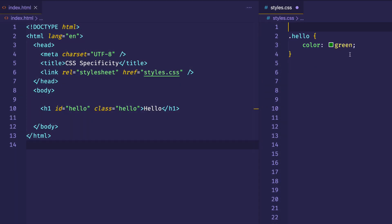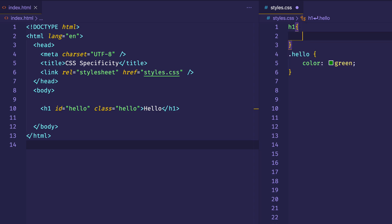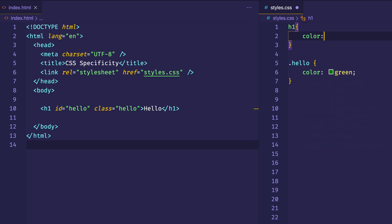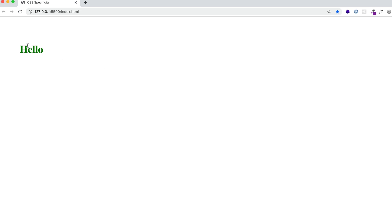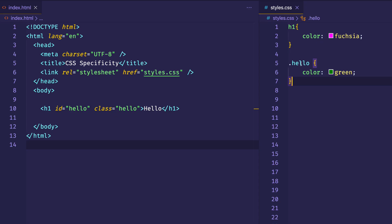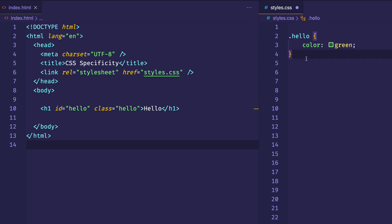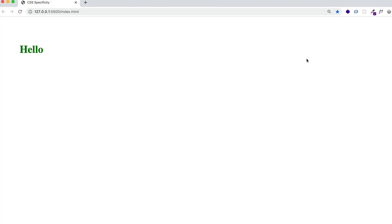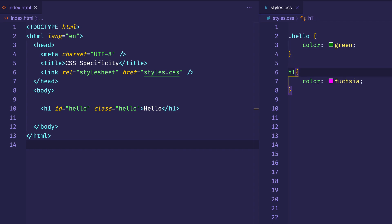What would the element selector be? Let's get rid of this ID hello and instead use the element selector type. Since the tag is an H1, the element selector would simply be H1 — the name of the tag. Let's give that a color of fuchsia and take a look at the browser. Here we can see hello is still green, being applied by the class. And even if I put the element selector H1 after the class selector and flip back to the browser, it's still green — because class selectors are considered more specific than element selectors.